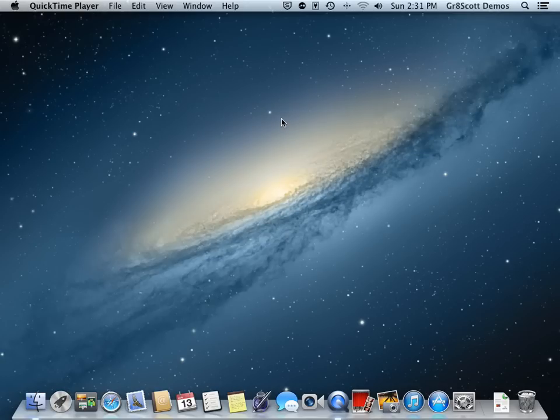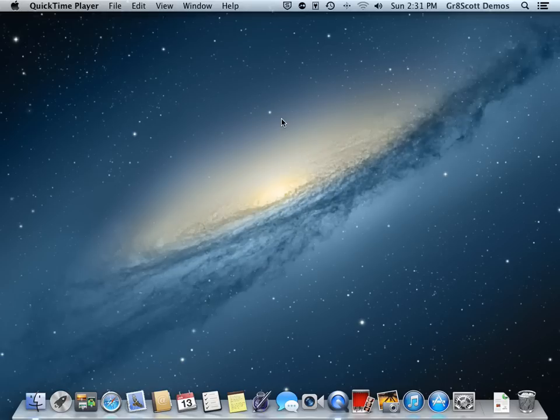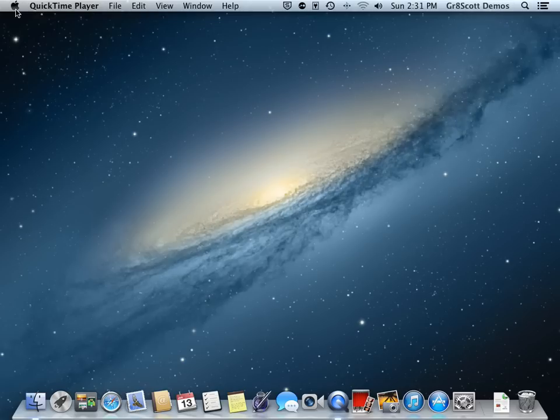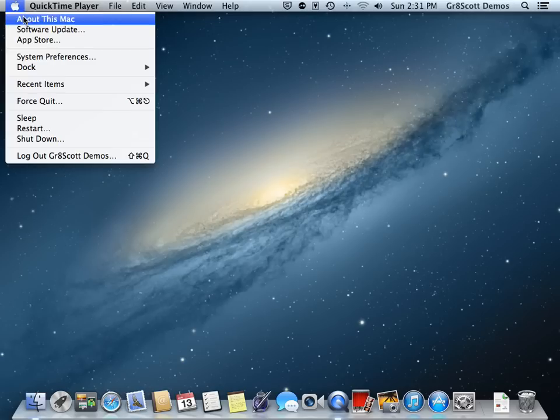Welcome to another Great Scott demo. In this video we will continue to discuss System Preferences, particularly the Desktop and Screen Saver. If you go up to the upper left hand corner, click on your Apple icon, come